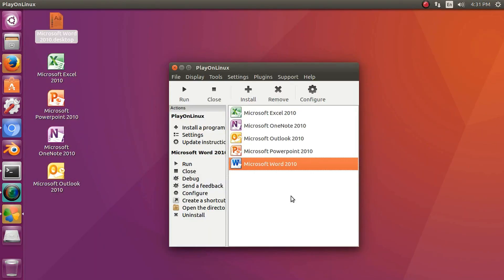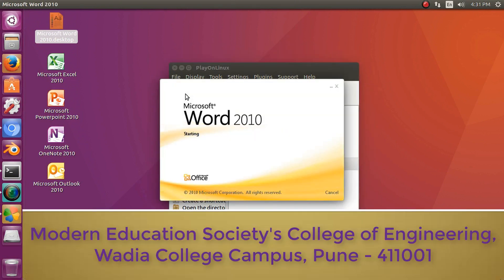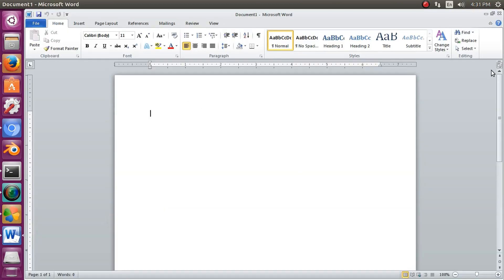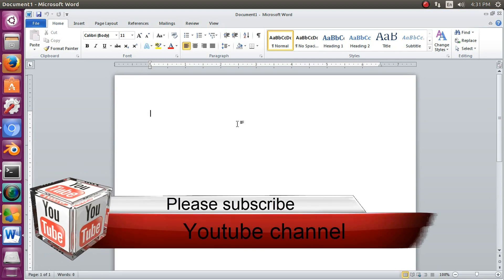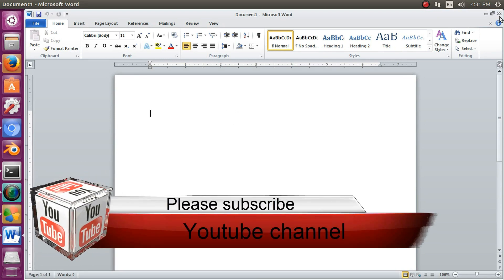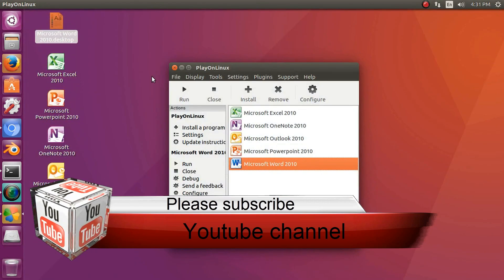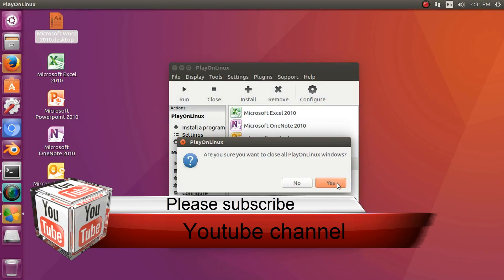We also can run the packages in PlayOnLinux by clicking a package and click on Run. Thank you.